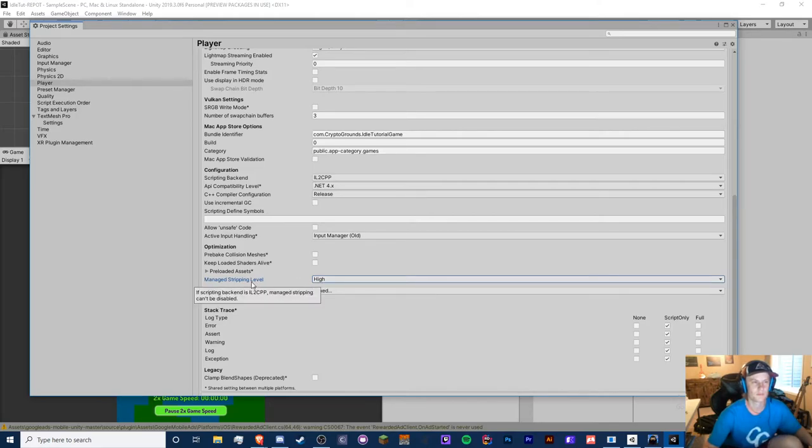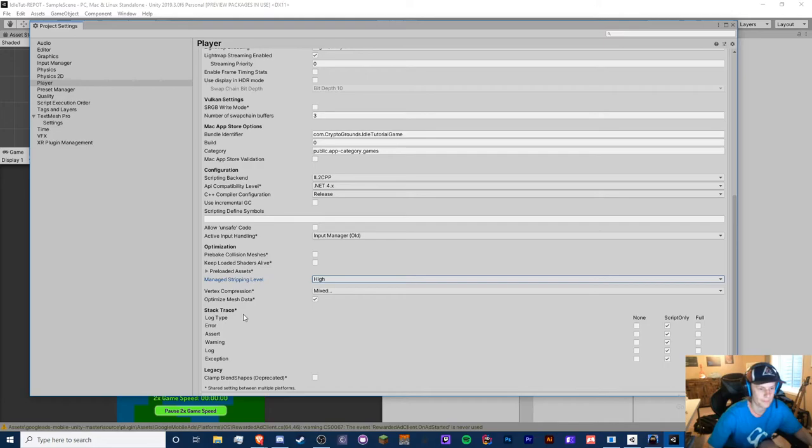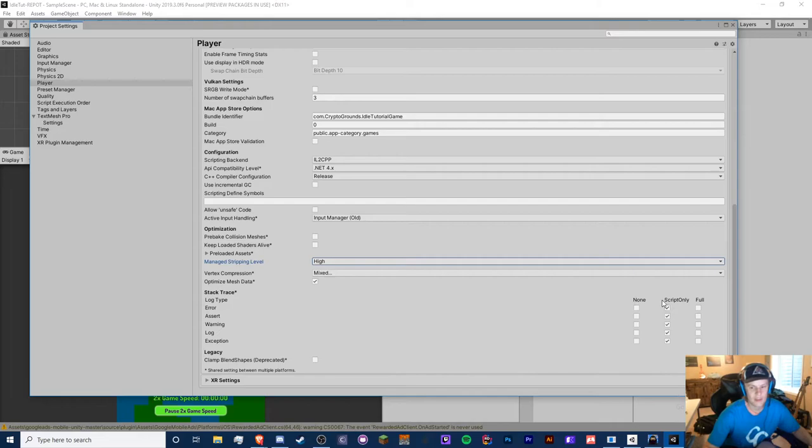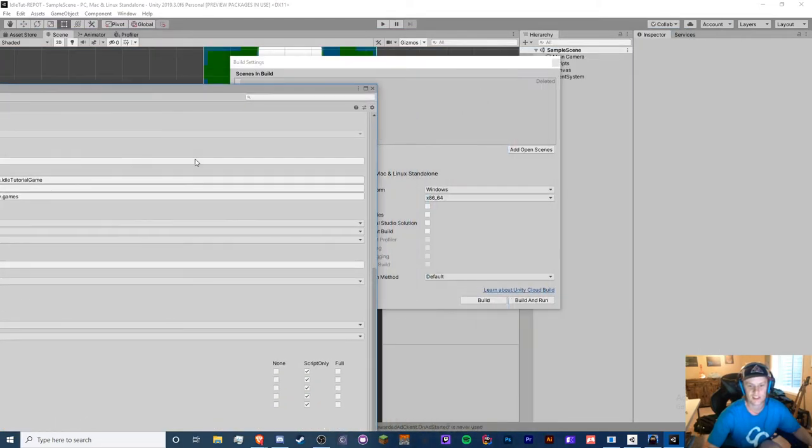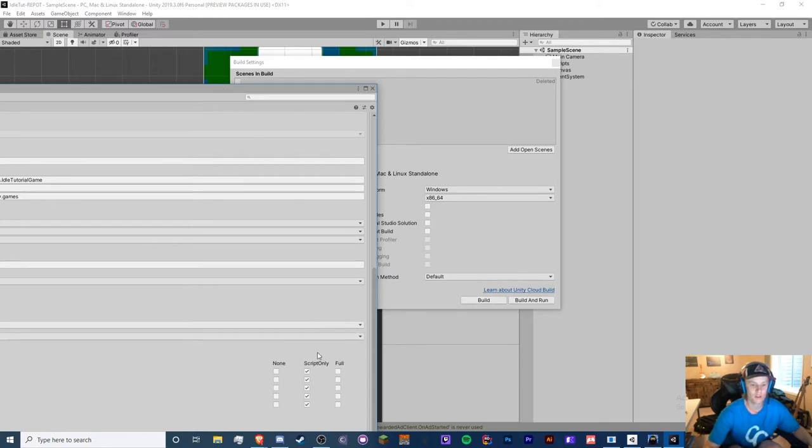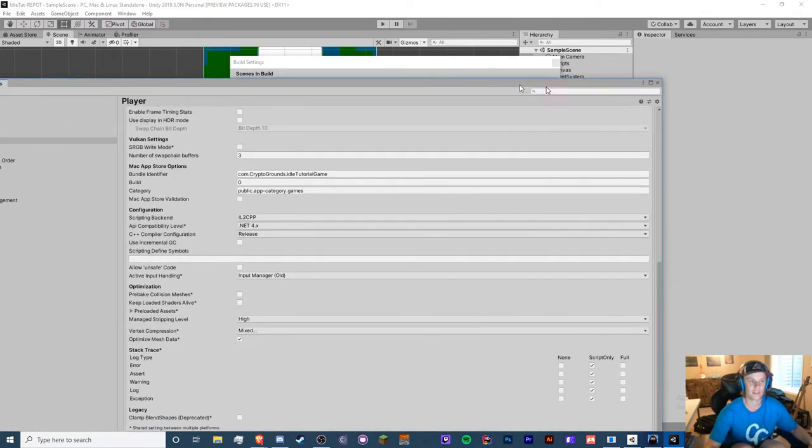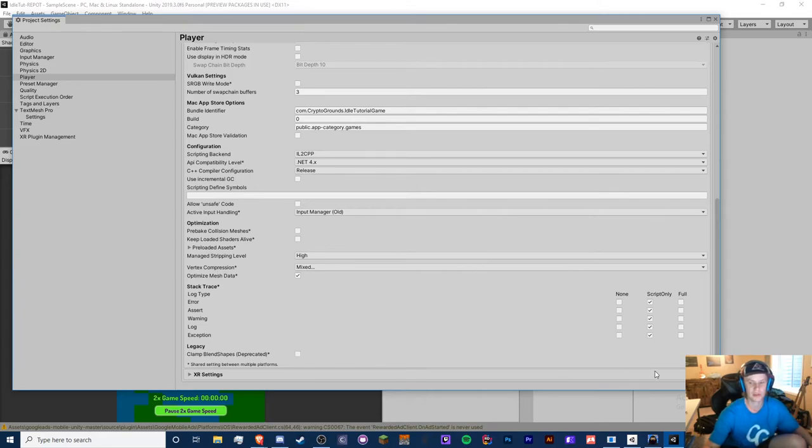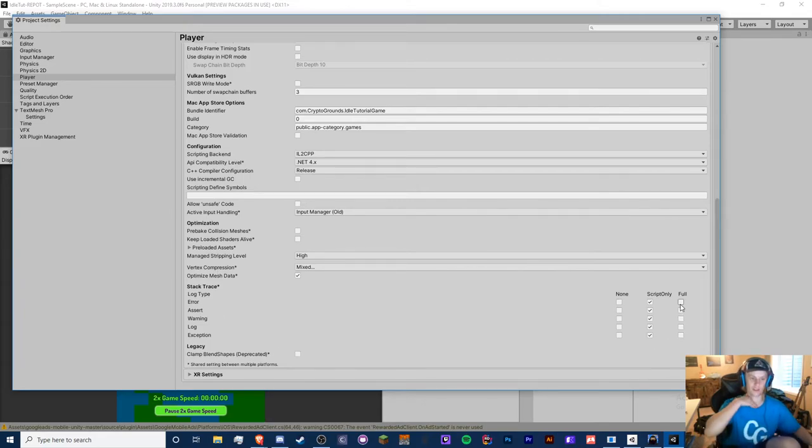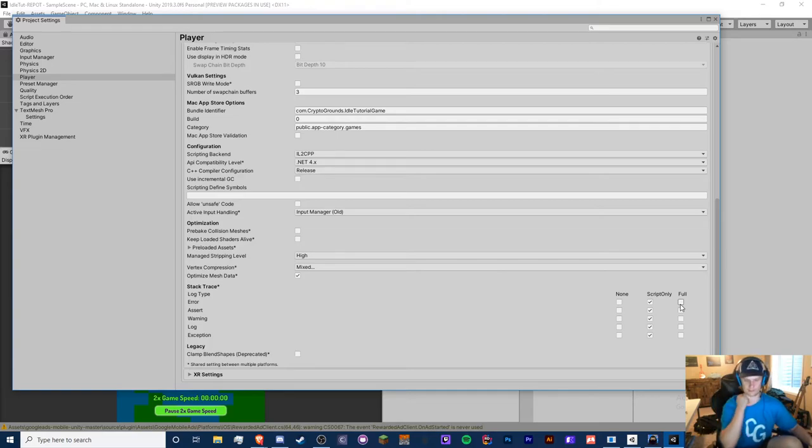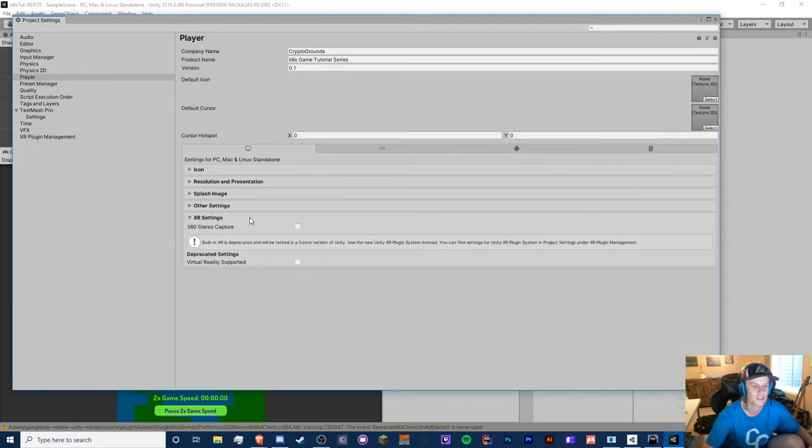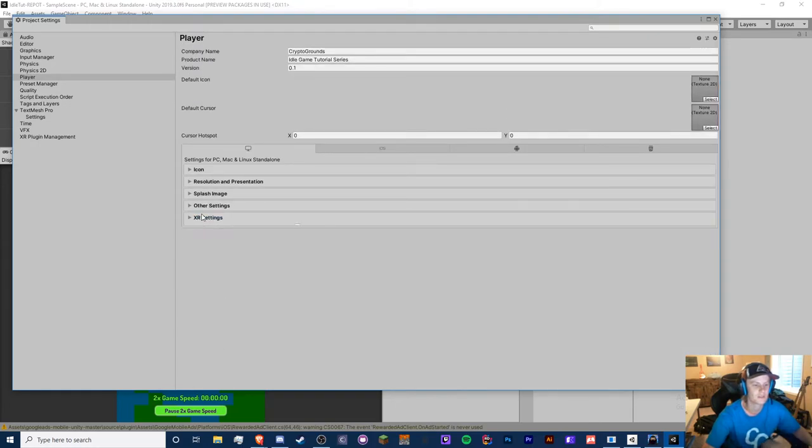So I'm personally setting this to high. If you want to do more research on it, you can find it on unity's website. I leave stack trace. So I keep this as script only. This also changes your settings for what kind of errors you get. If you do full, the errors you get, the stack trace are pretty lengthy. Sometimes they can be very useful. Sometimes they're okay. But personally I do script only. So just leave as is. XR settings, we don't need to touch that.